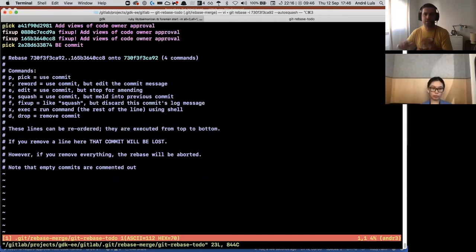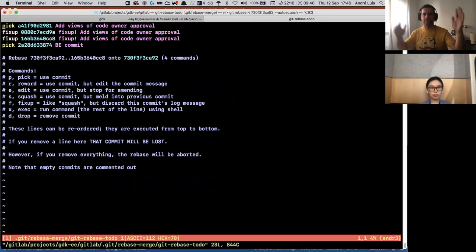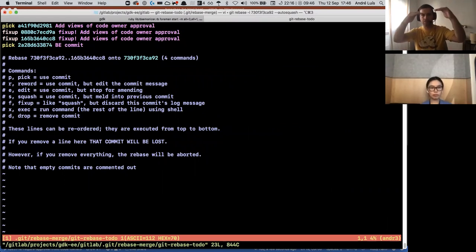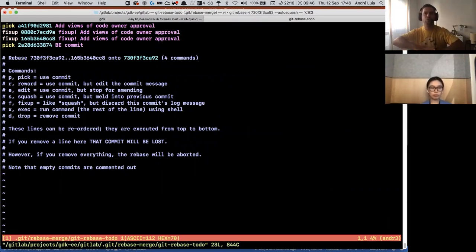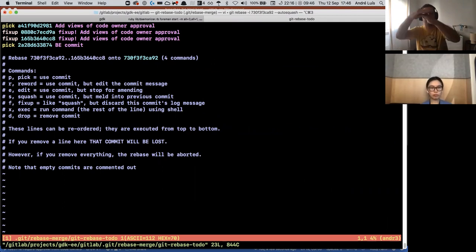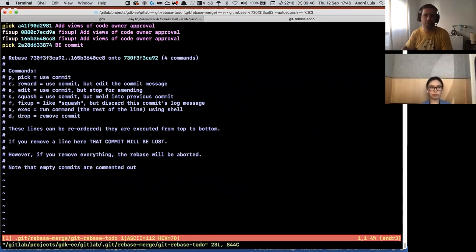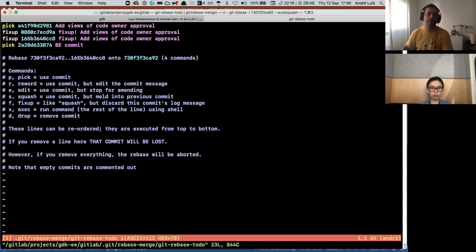As you can see, automatically the commits already in order. It gets pulled, the two commits up to the one we're going to want to merge and already changed from pick to fixup.